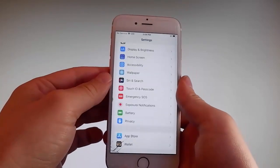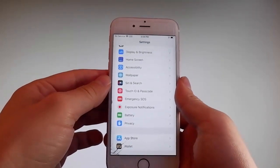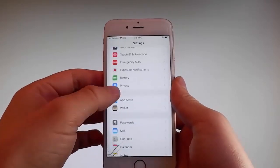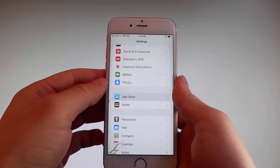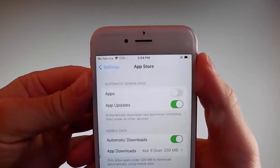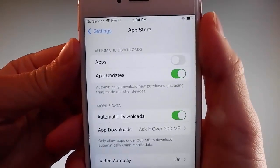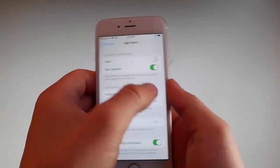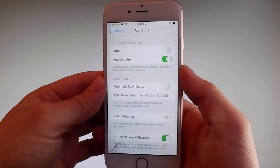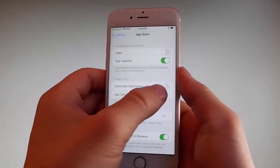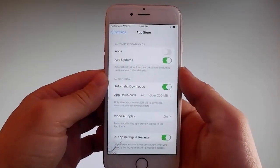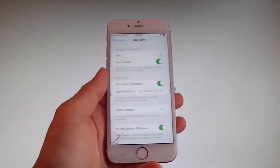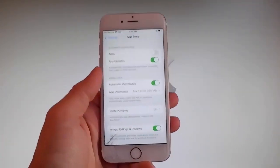Once you're done with both these settings, there is one last thing that you need to change and that is the app store settings. Go to app store and make sure that automatic downloads are turned on. If it's off, you need to simply tap on it to turn automatic downloads on. This is all the settings that you need to change for the jailbreak to be successfully completed.